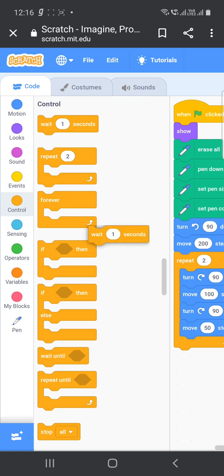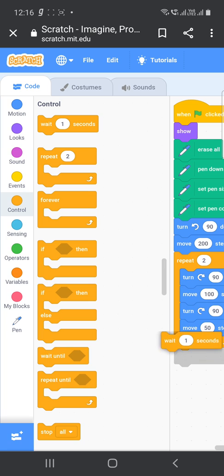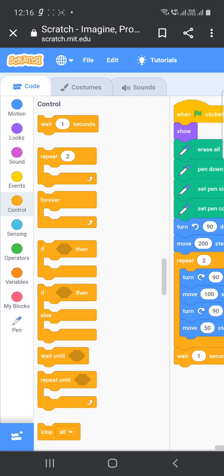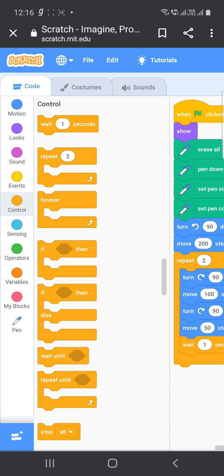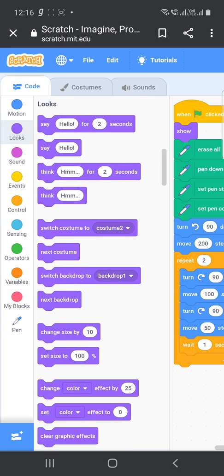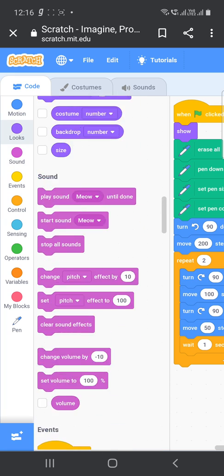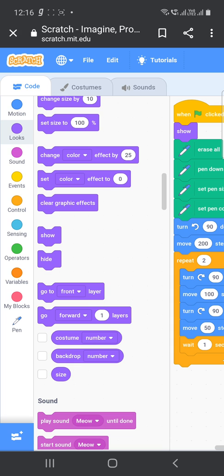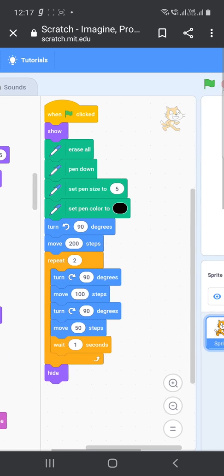And to understand how our rectangle is getting created, we have to control the timing. So in the control block, choose wait one second inside it. And at the end, go to again looks block and hide it here. So this is our code.